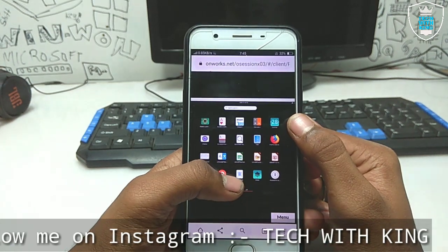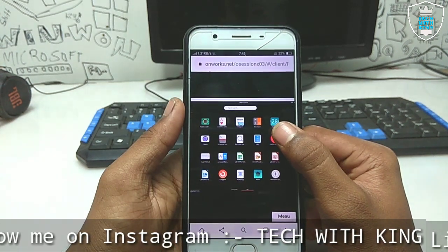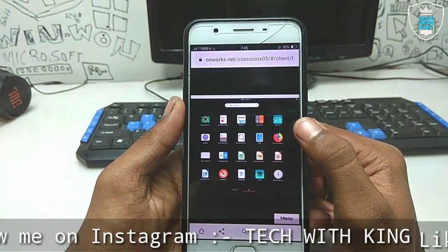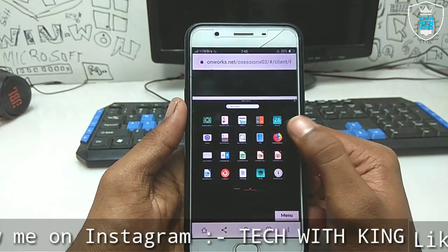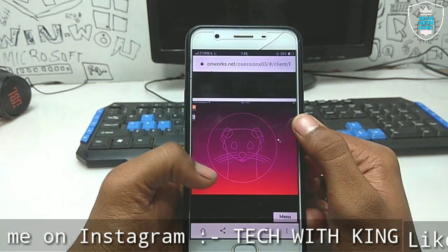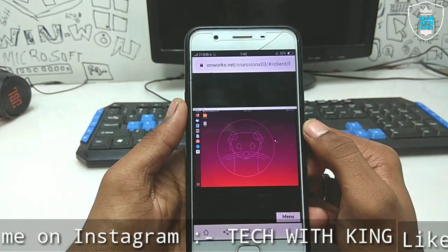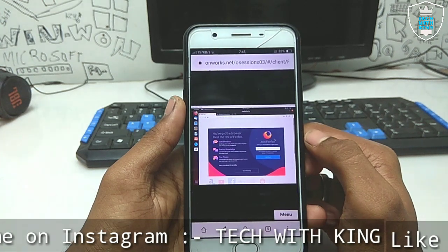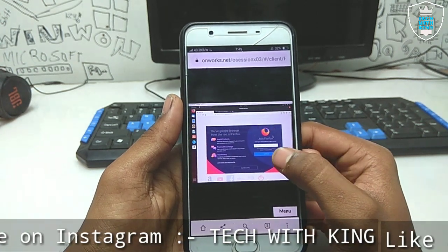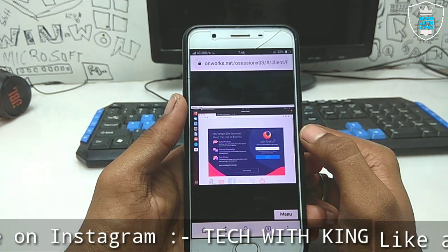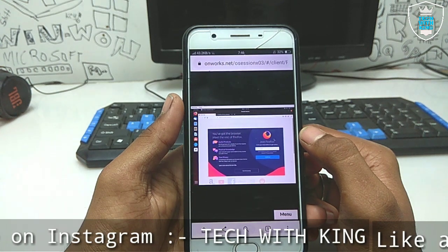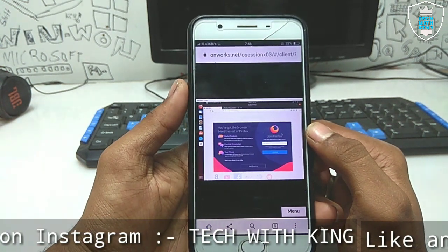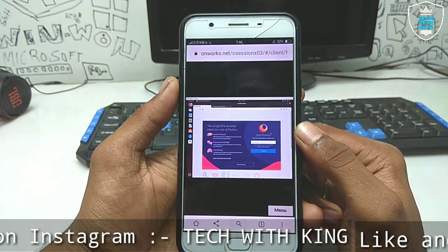Let me show you the browser. Here is Firefox — the website provides Firefox browser. Let me open it. As you can see in the screen, it is opening. It takes some time to load — as I already told you, it totally depends on your internet connection.